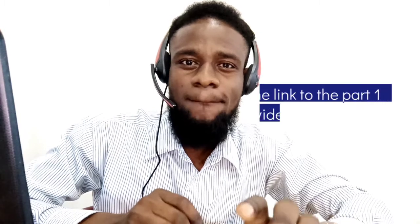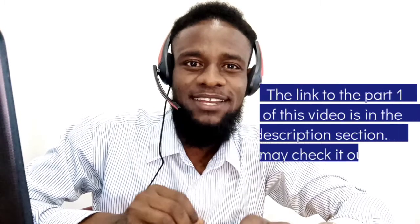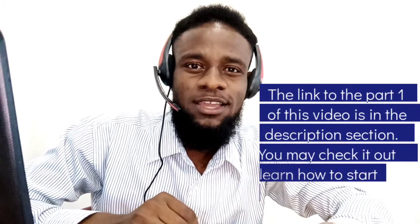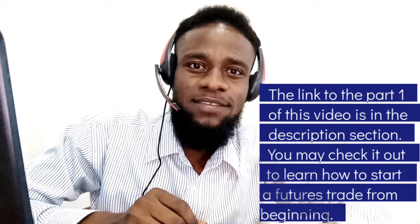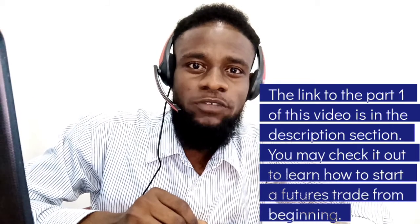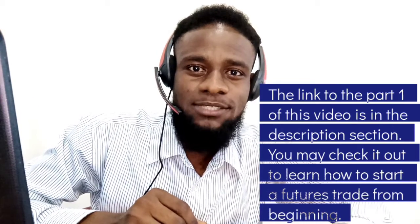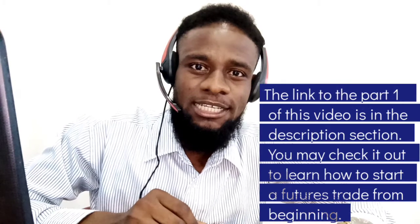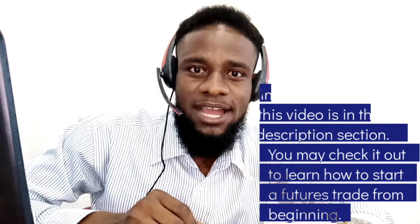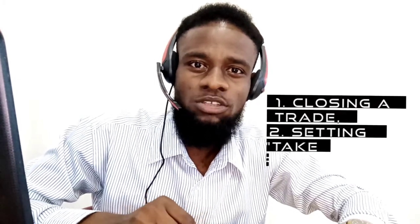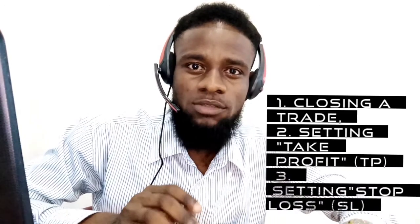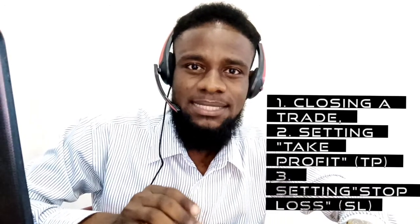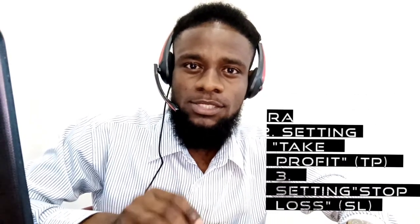of the Binance futures trading tutorial. In my previous video, I showed how to execute futures trades on Binance platform—how to buy, how to sell, and how to use leverage. In this video, I'm going to talk about closing an open position on Binance futures and how to set take profit and stop loss to automate your trades.